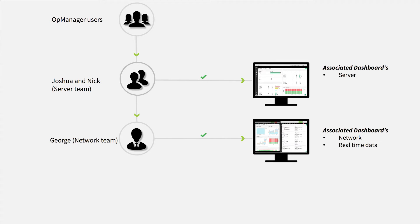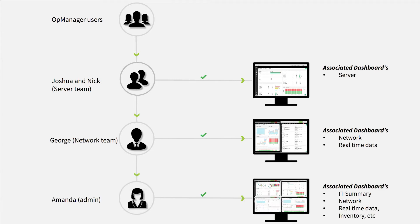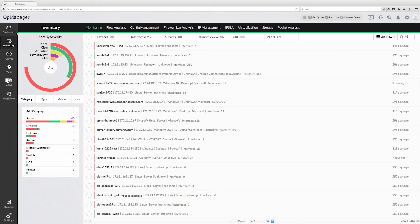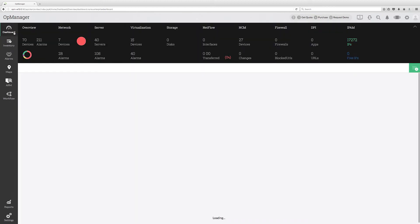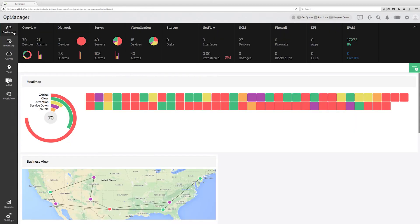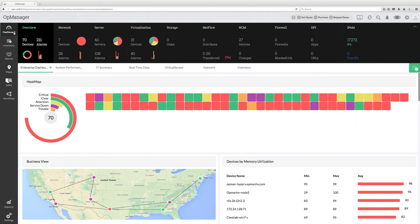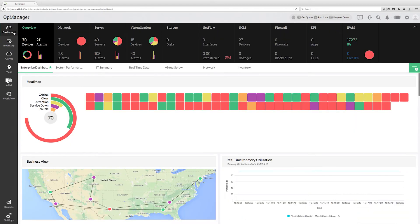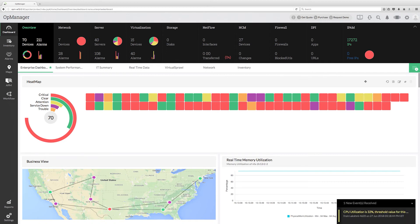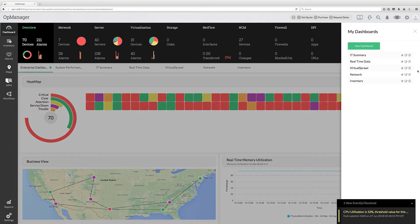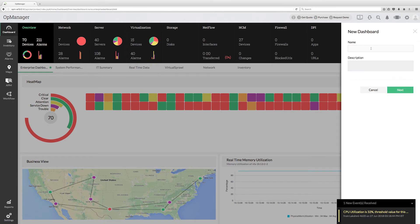In George's case, he will have access to dashboards like network and real-time data, but he will be denied access to server dashboard. To configure this, go to dashboard and click the plus icon in the top right corner of the page. Click new dashboard, enter a name for the dashboard, and click next.